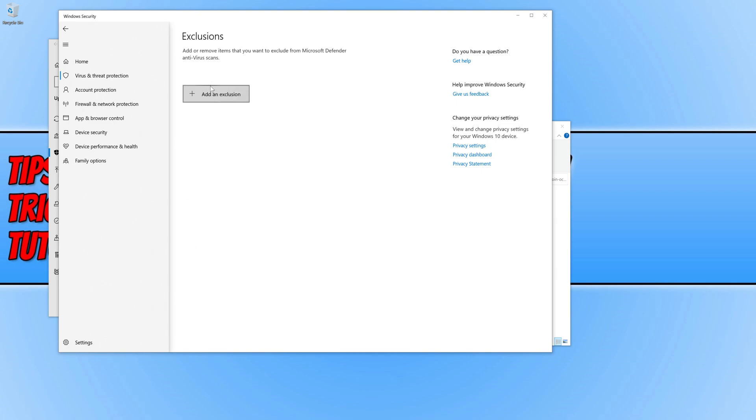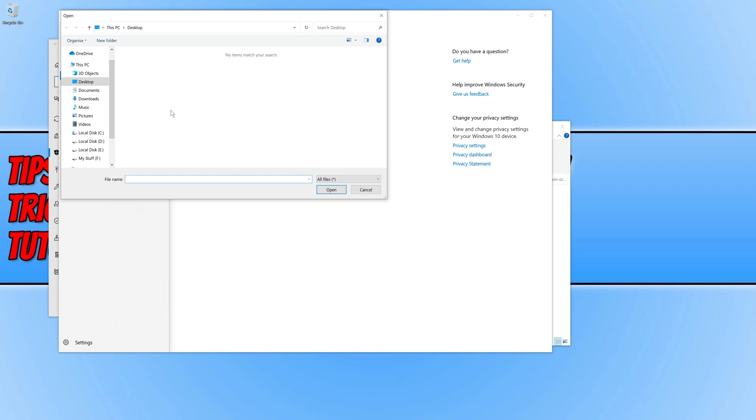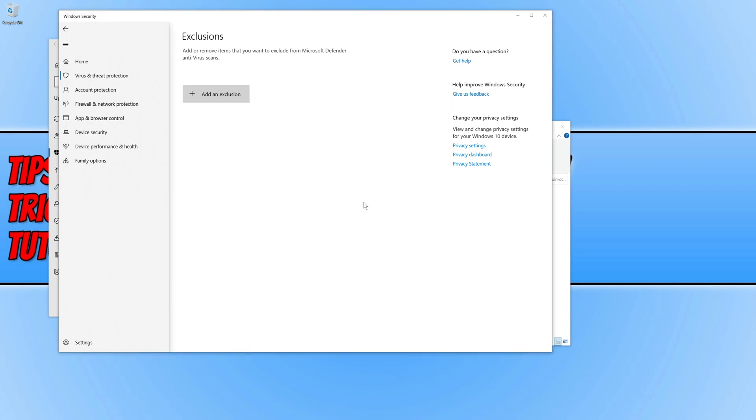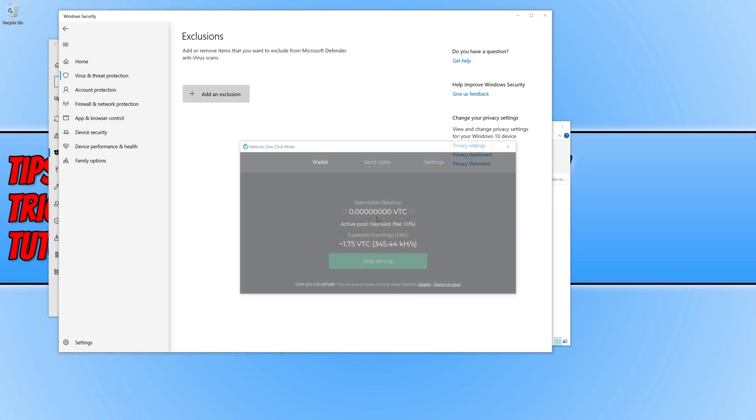We now need to go add an exclusion and then go file. You now need to select the FERT coin file and then go add. This will add FERT coin to the exception list in Microsoft Defender.